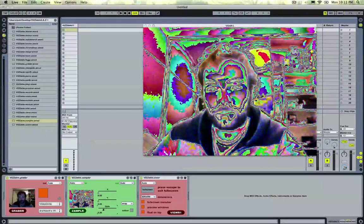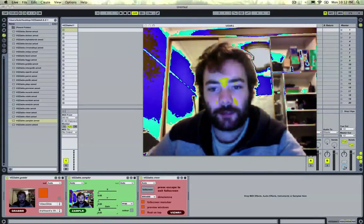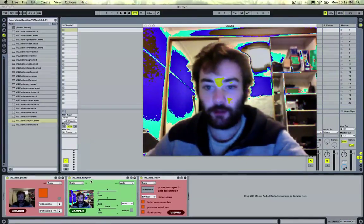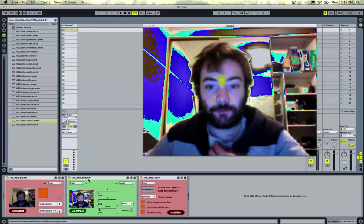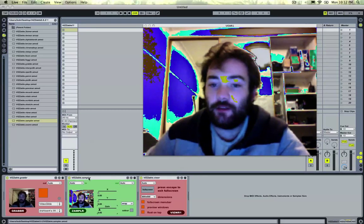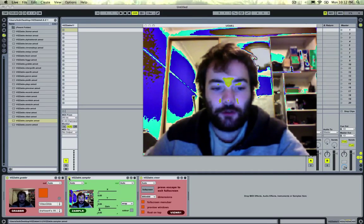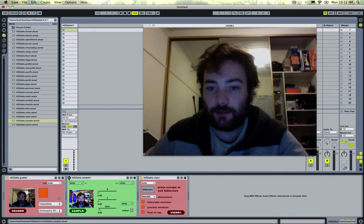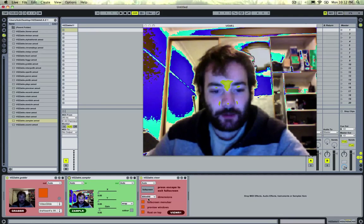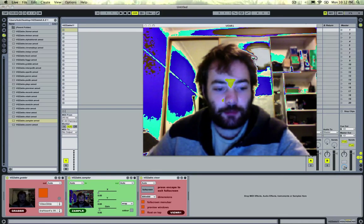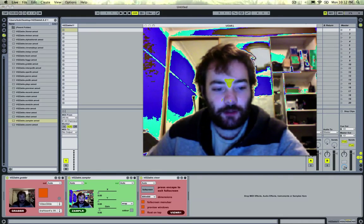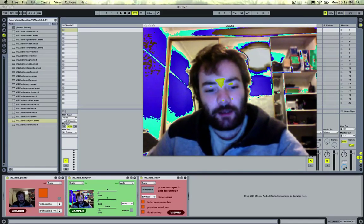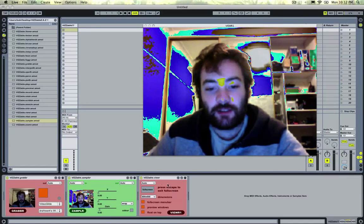This is a Xampler, which is a new effect that came out with the new version of Max4Live. Another new thing is if you click these preview windows, it turns them off. Another thing just to save some processing power.